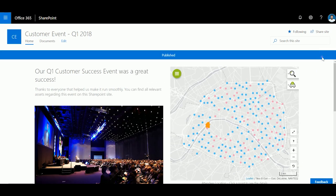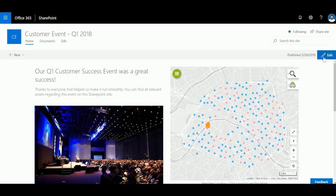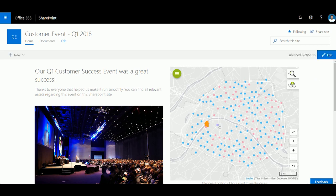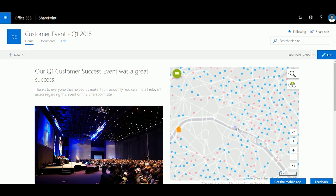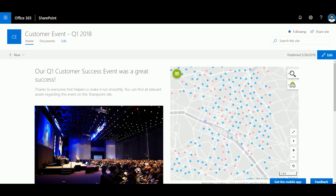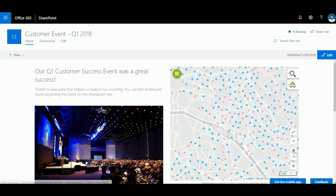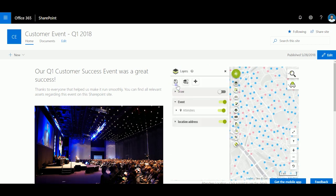My map is now embedded within my SharePoint site and I can quickly modify it directly within SharePoint to make it more relevant for the people that are going to use this site.